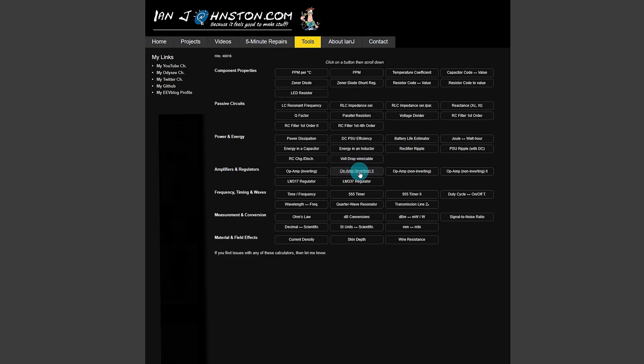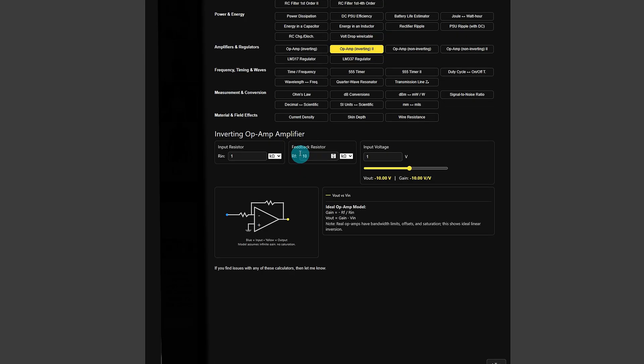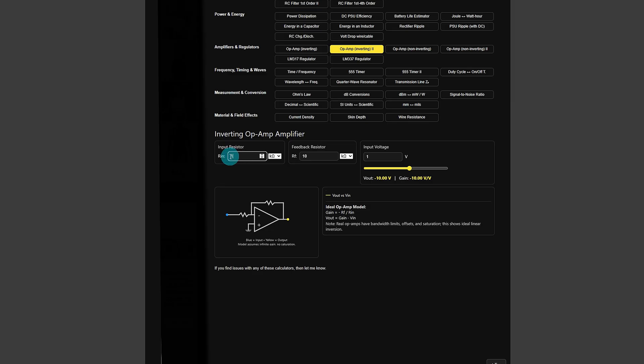If I go down to the op amp, the inverting op amp here. You can see it brings up the calculator here, the input values there, the input resistor and the feedback resistor. You can change the values by typing in a new value there. Or just use those little up and down buttons there to change the resistor value directly. And also you can change the units as well.